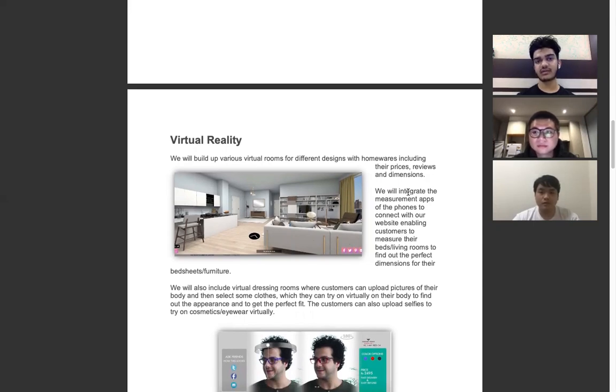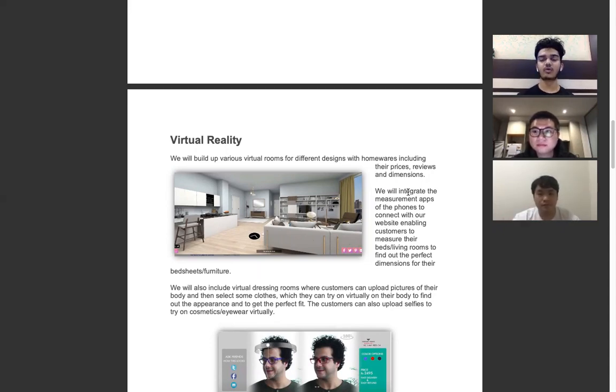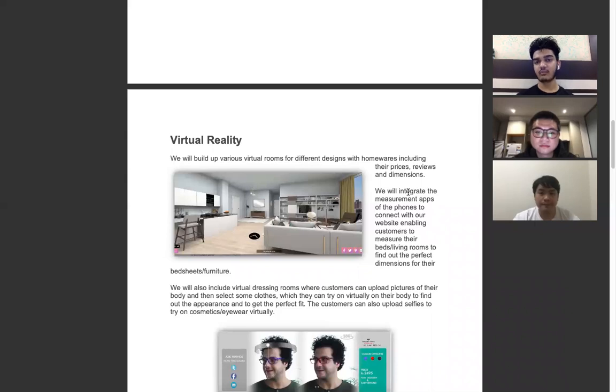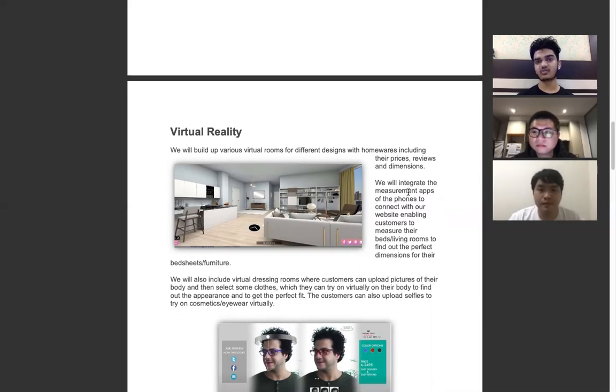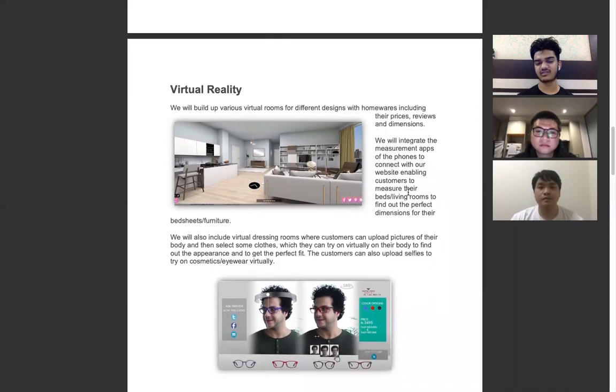When they touch on the product, they would be shown the different product descriptions, components, reviews, and price range of the product. Moreover, they would have an option to click on a link which would take them to the website of the local businesses who are collaborating with us so they can purchase the products they like.